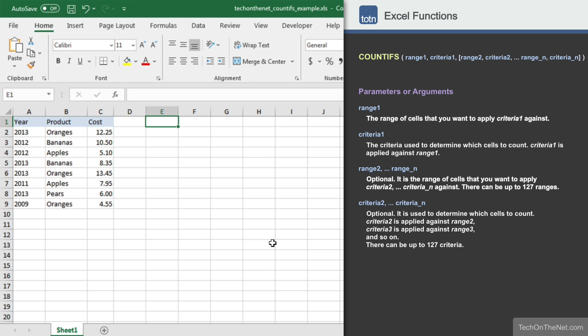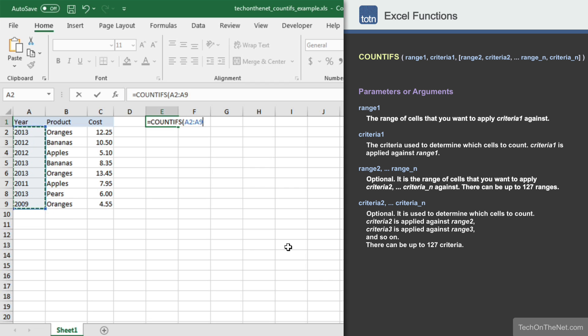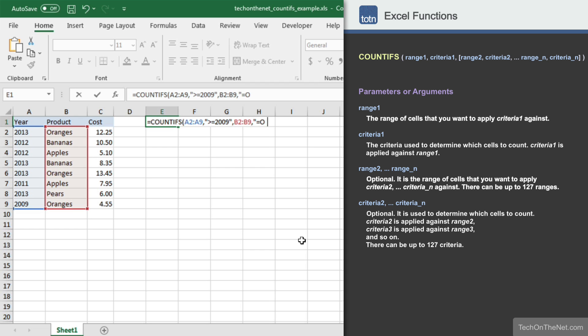Finally, let's see how to apply three criteria. Let's count the number of cells that have a year greater than or equal to 2009, a product of oranges, and a year also less than or equal to 2012. Again, we'll start with COUNTIFS and then enter the range A2 to A9 as the first parameter and ">=2009" as the criteria to apply against this range. Next we will enter the range B2 to B9 and "=oranges" as the criteria for this range. Finally, we will enter the range A2 to A9 and "<=2012" as the criteria for this final range.